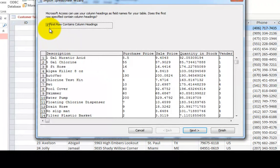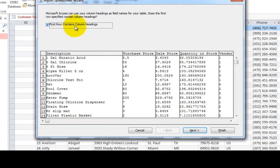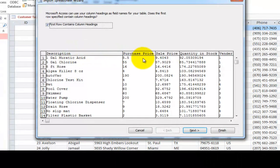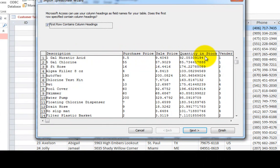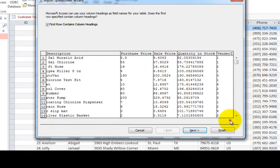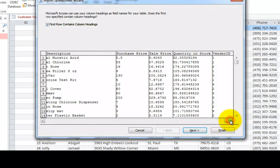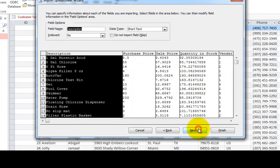And I will click OK to import that. Once again, I'm going to keep this checked where it says first row contains the heading. So I have description and the purchase price, the sale price, the quantity in stock and the vendor number of who sells this thing. And let's click next.